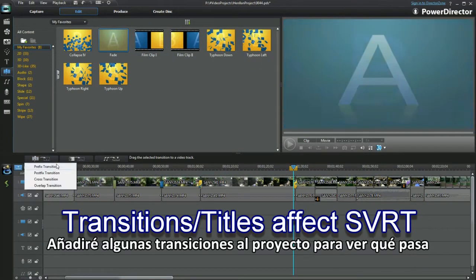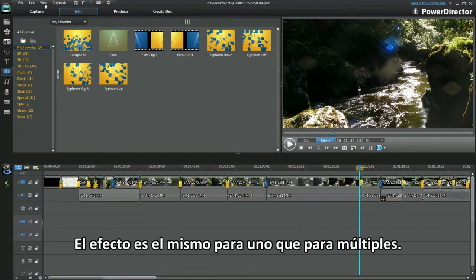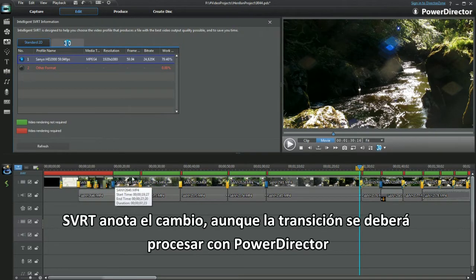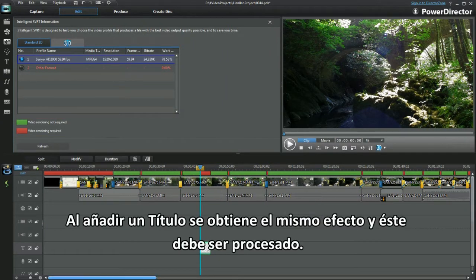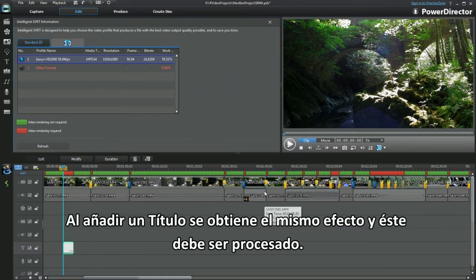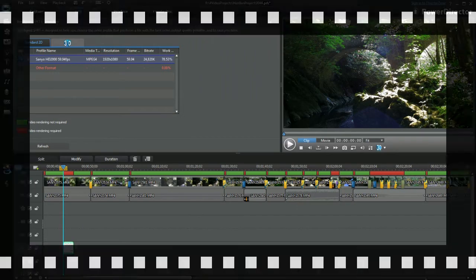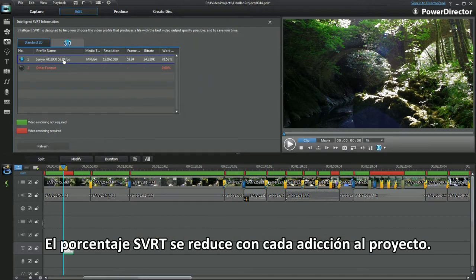I'll add a few transitions to the project and see what happens. The effect is the same for one as it is with lots. SVRT notes the change and the transition has to be rendered and processed by PowerDirector. Adding a title has the same effect and that has to be rendered. The SVRT percentage is lowered with every addition to the project.